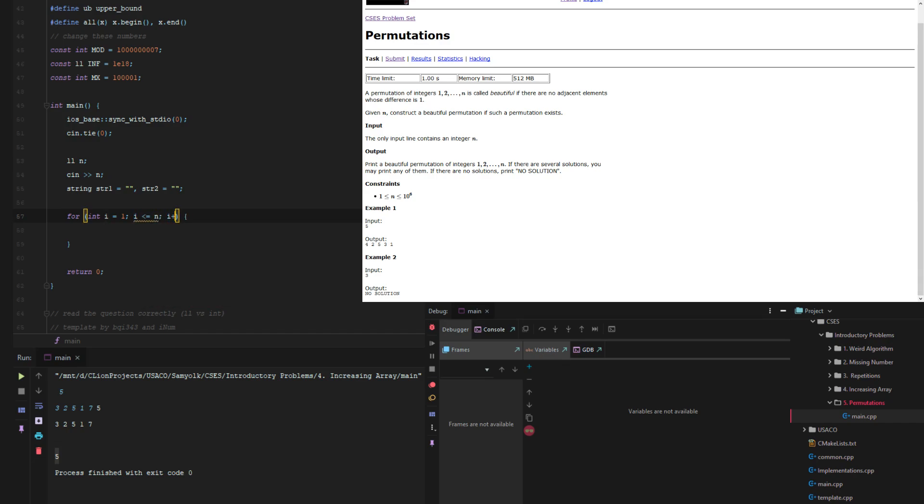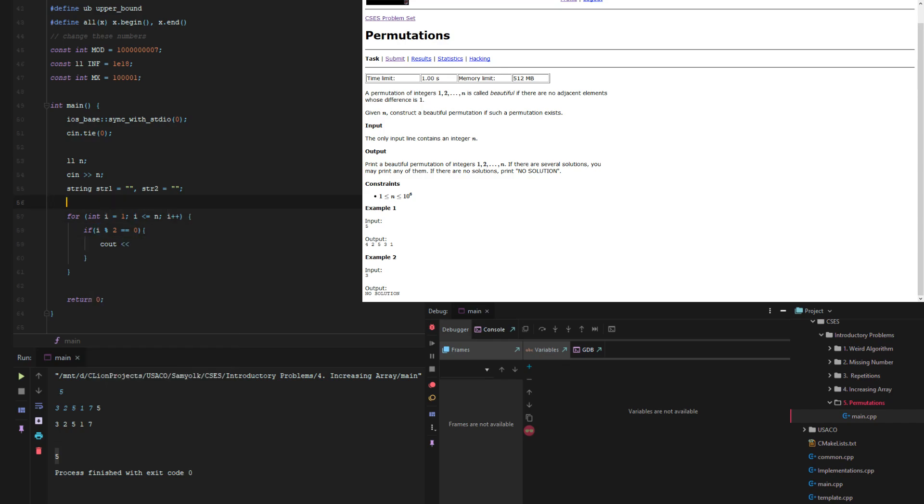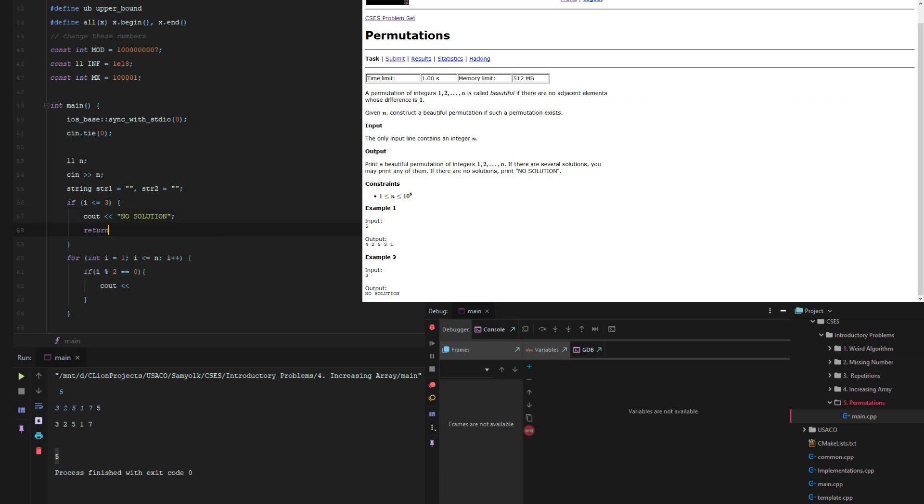Okay, so then if i mod 2 equals 0, then we can just actually put it out. If i is less than or equal to 3, all we have to do is just cout no solution and then return 0. Okay, and then we can just cout i because that's all we're doing.